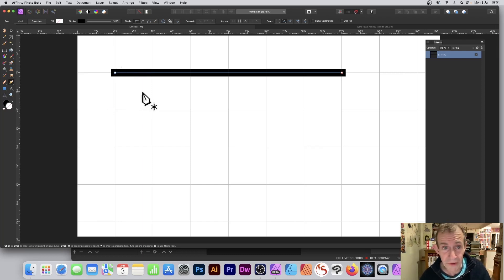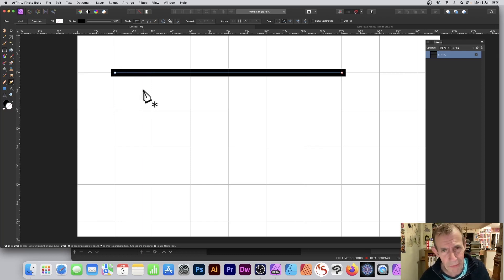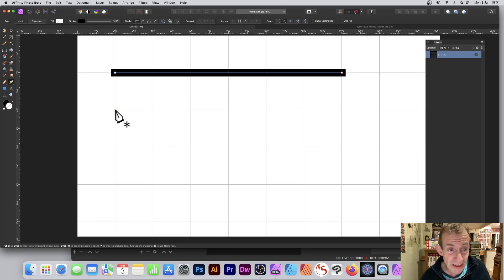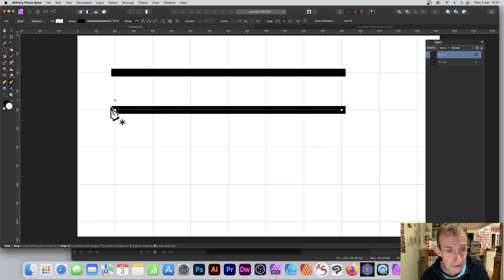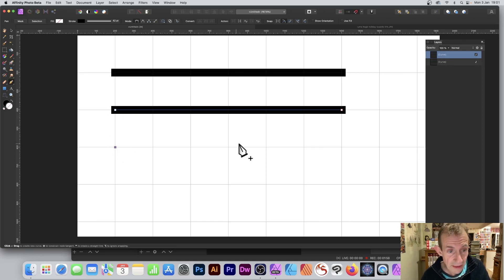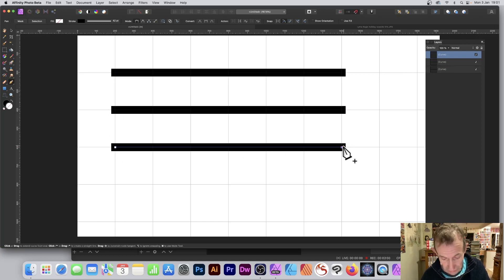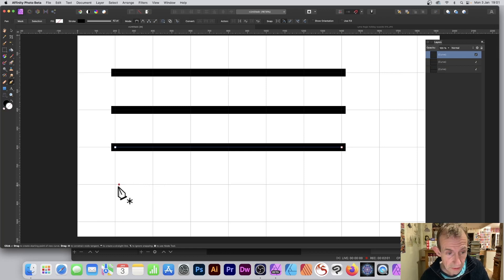Now again, you could duplicate this, but sometimes you just can't select it for some reason. I find it just as easy to go to the next line and just repeat the same thing again. Escape. Again, just down there, click there, escape. And again.